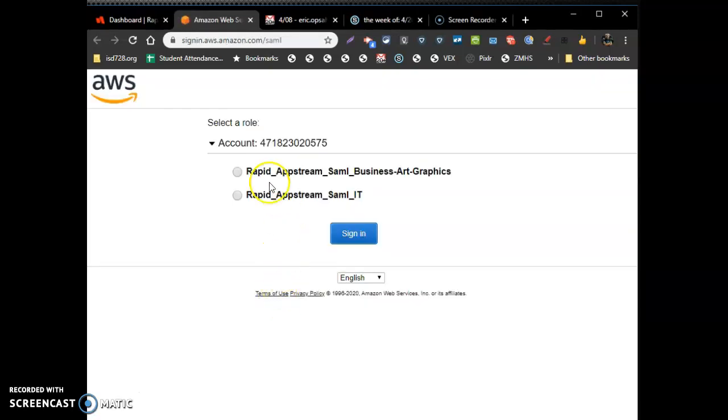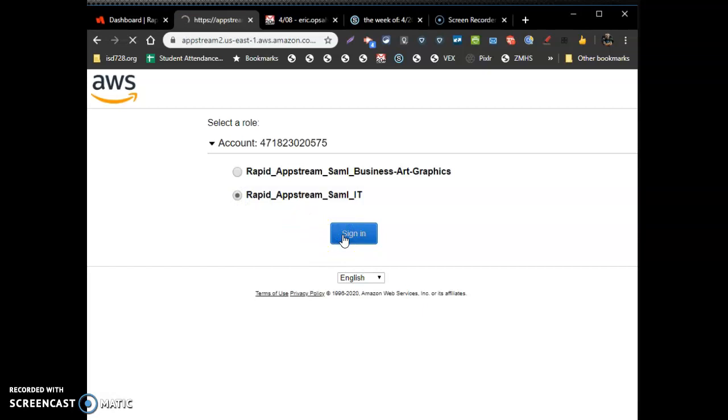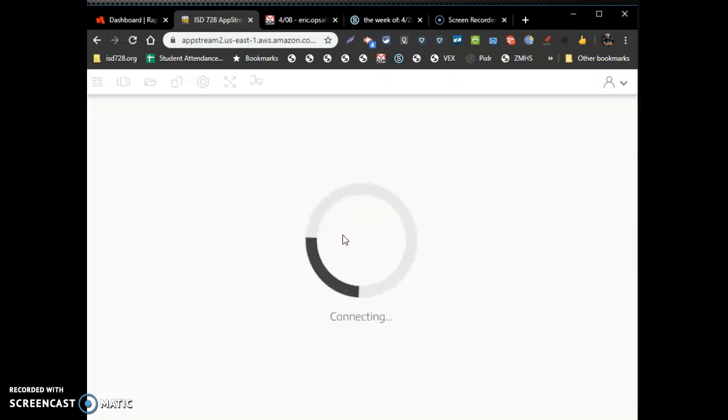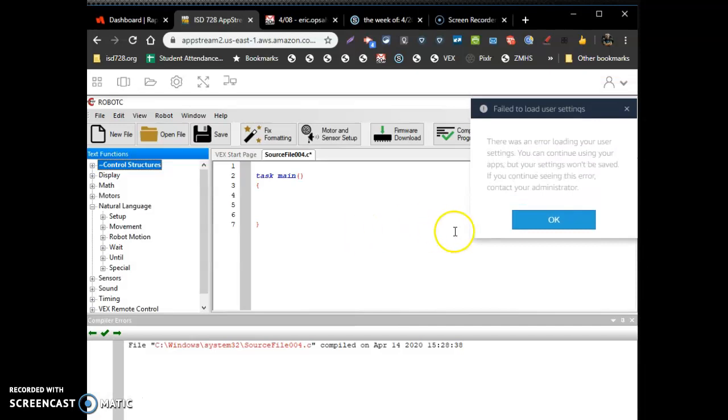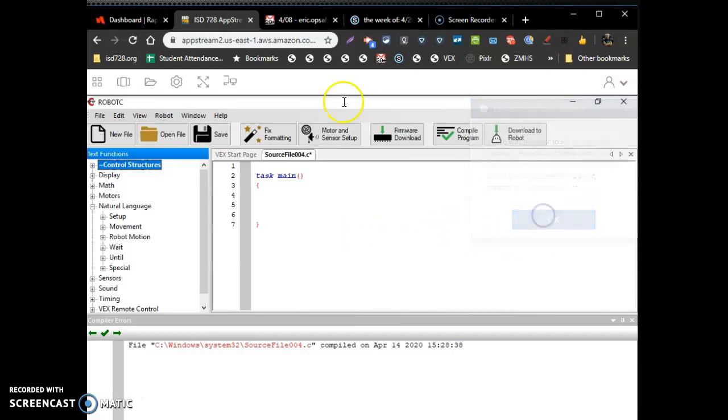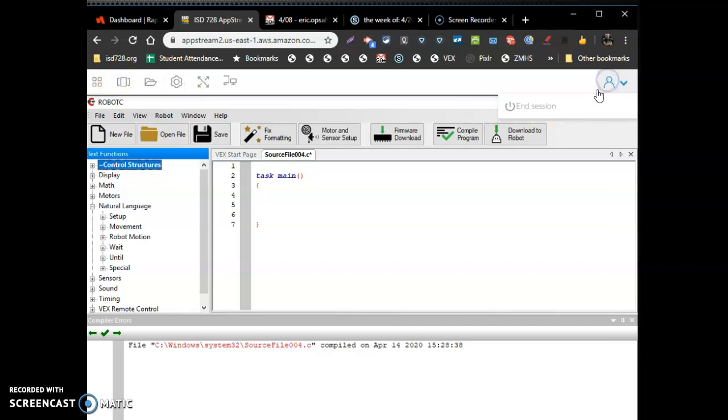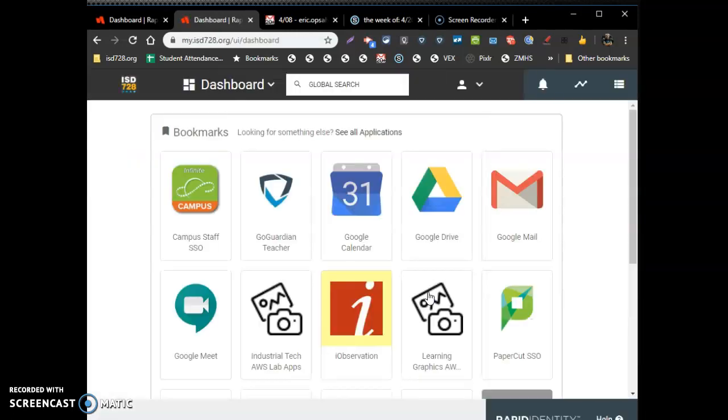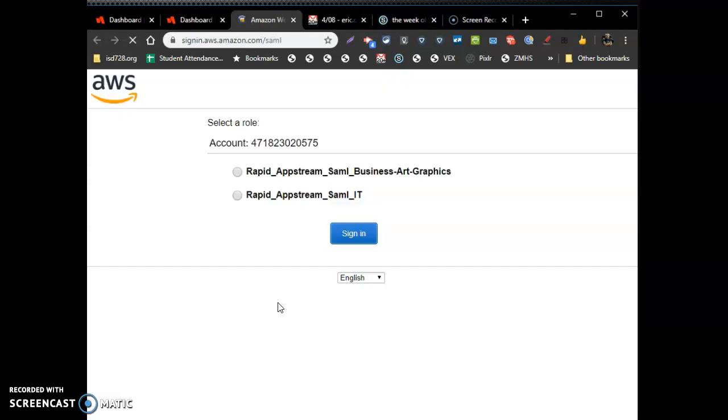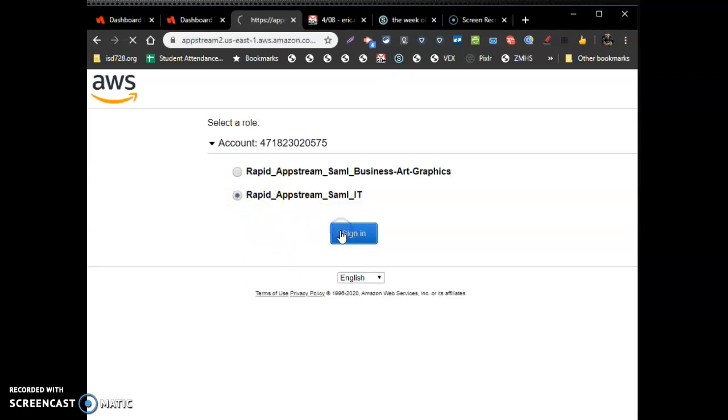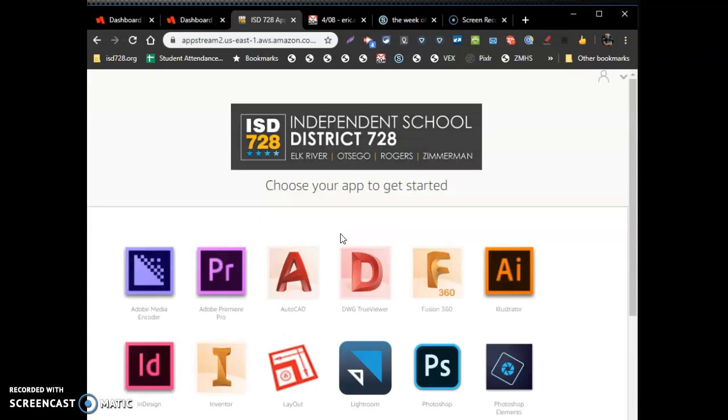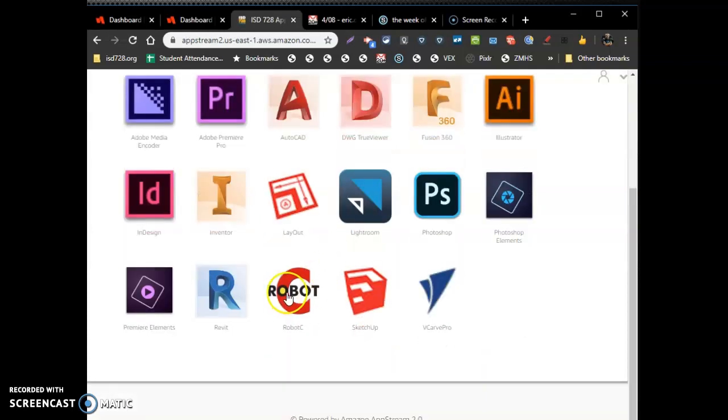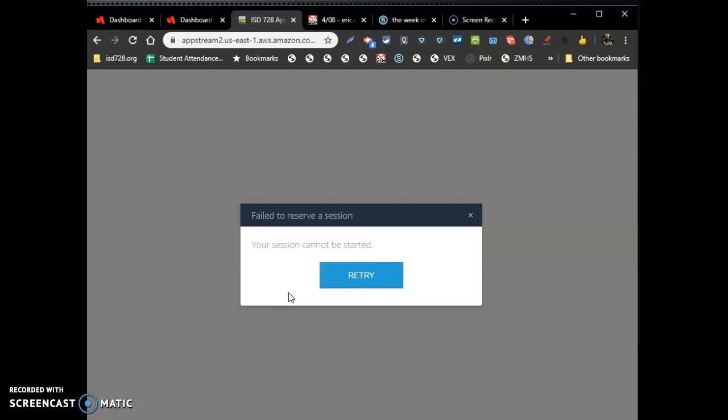It's going to ask you for which stream you want to service. We're going to use the one called Industrial Tech. It's going to ask you for which program you want to use. Oops, hold on. Mine jumped ahead. That's quite all right. Let me quick end the session. Jump back in again. Industrial Tech. Sign in. All right. We want to use the one called RobotC.